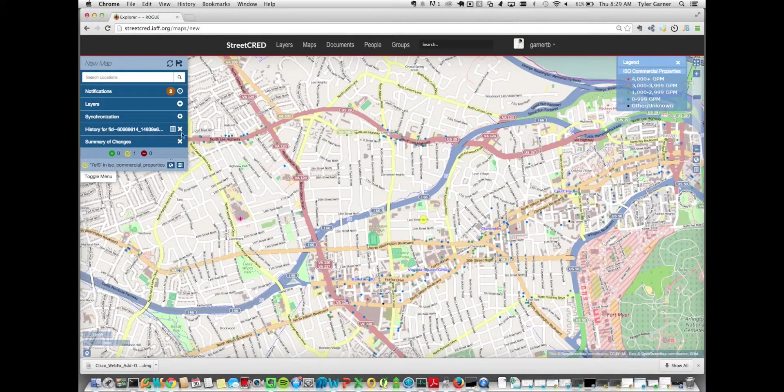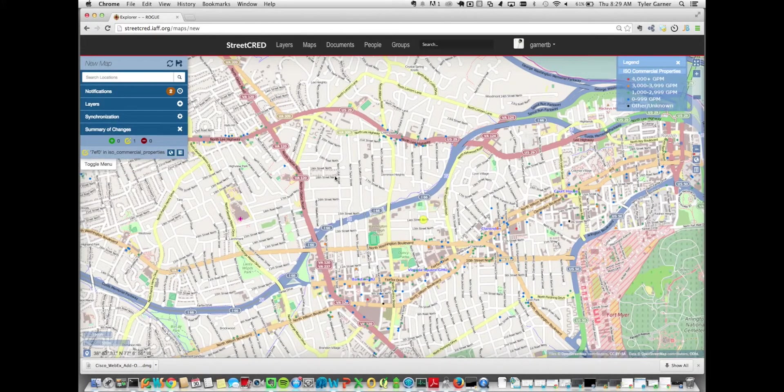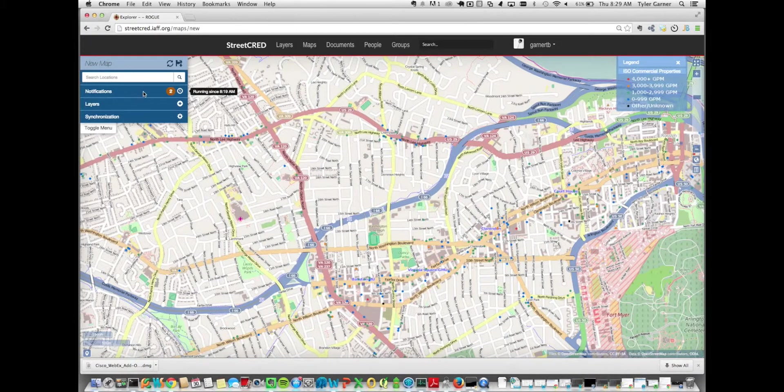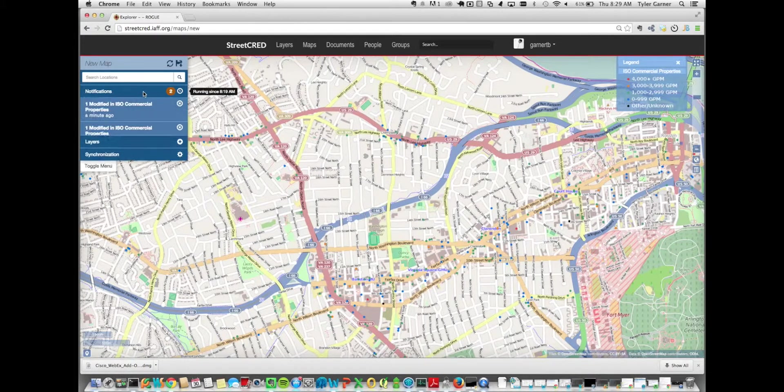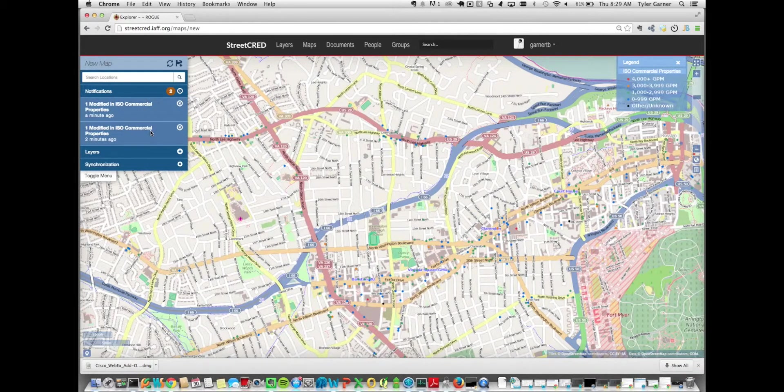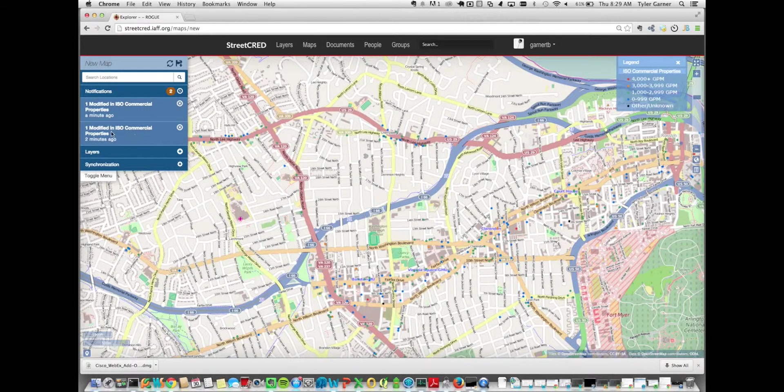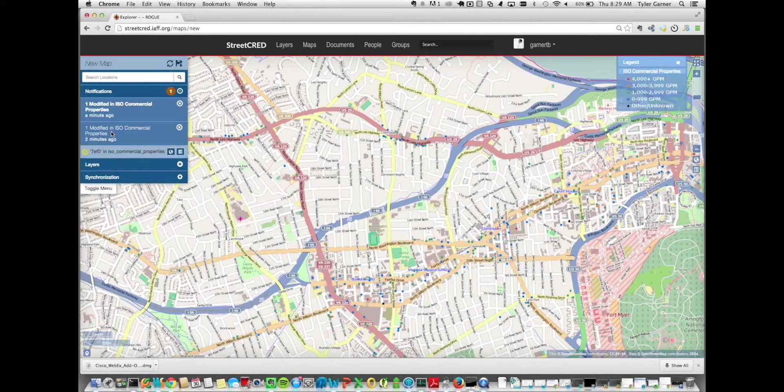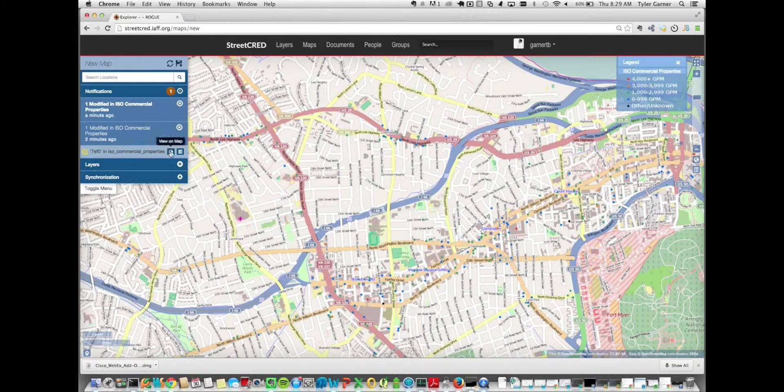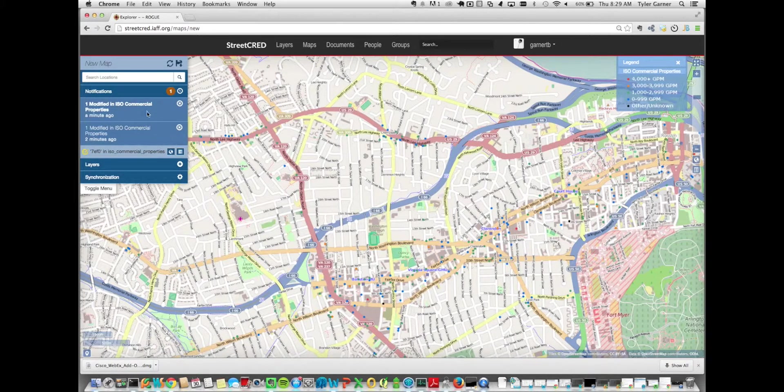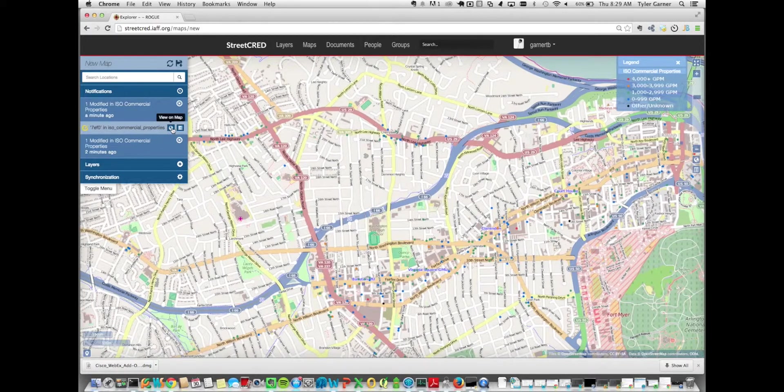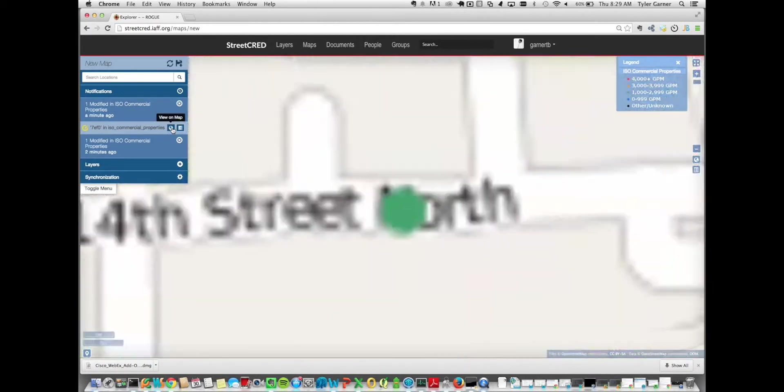So next, let's go ahead and look at what we have. The notifications here show what changes were made to the map. Essentially, you could see that this particular one says that which layer was edited, and you could either view it on the map, or again, bring up the differences there.